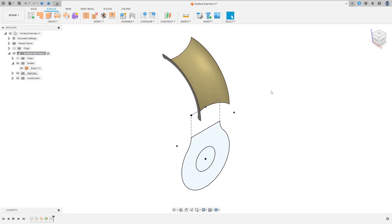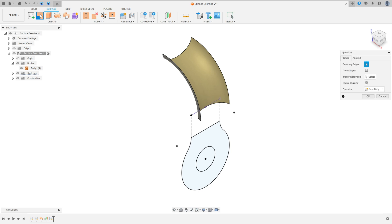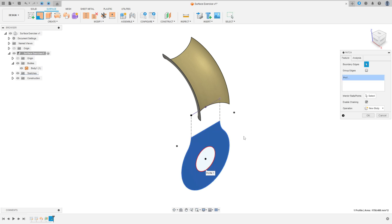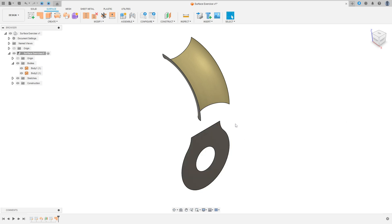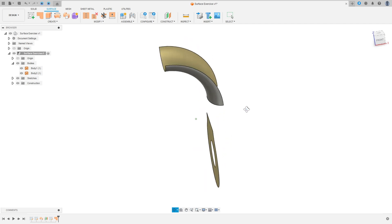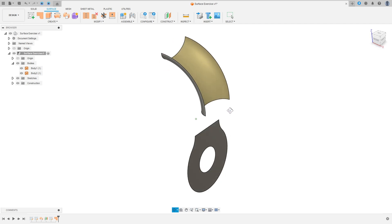We have this. Now we will transform this profile into a surface. So select Patch here, select this profile, and press OK. We have this flat surface here.